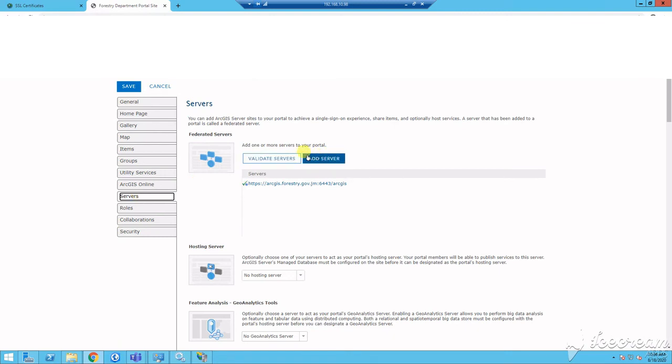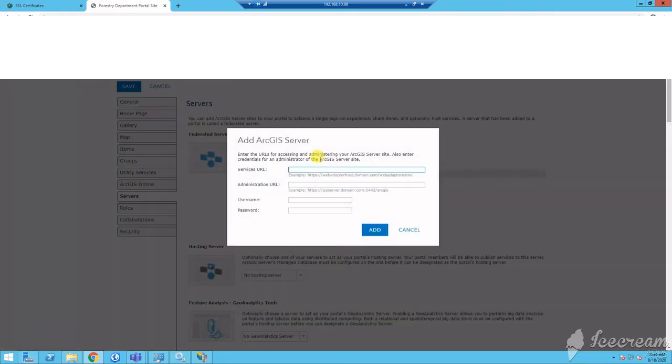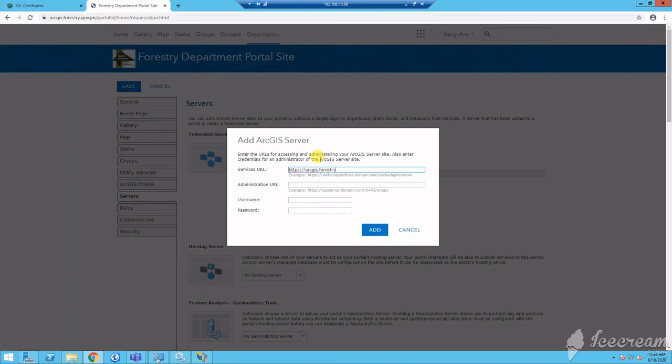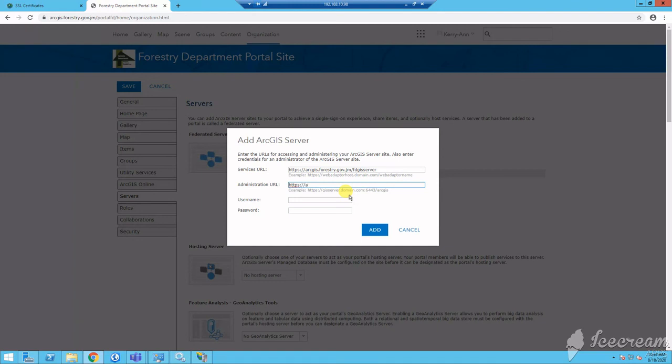On the federated server, click add server and provide your server details including your services URL and it tells you how to write this out. You need to provide the admin URL along with the primary site admin details. Click add now to federate your server with portal. However, you will still need to add this as a hosting server so you can begin to publish data.